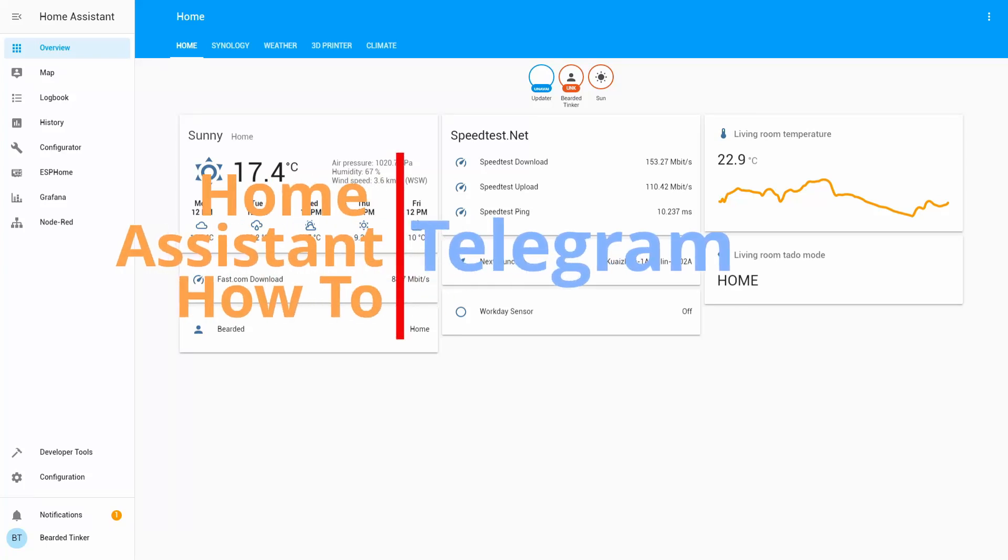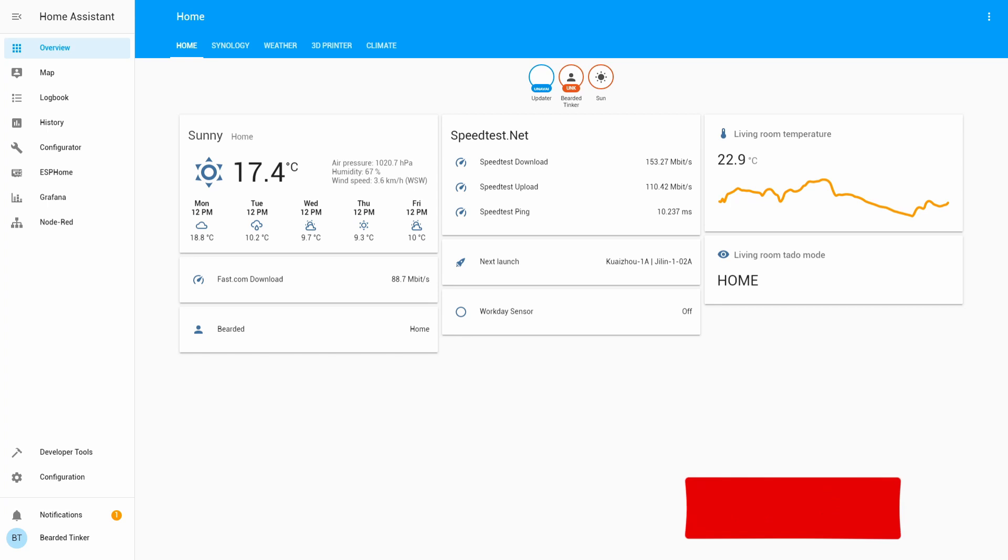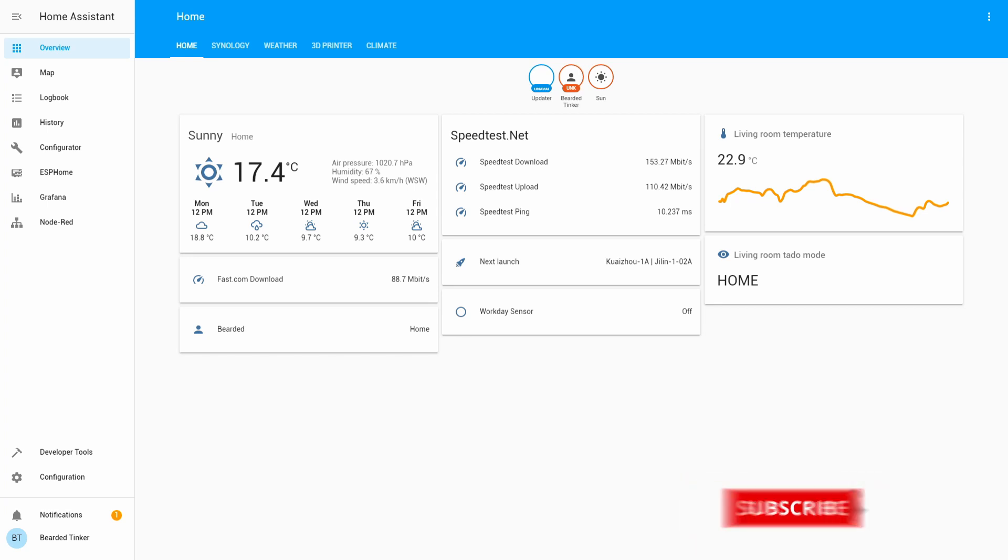Hi and welcome to the Home Assistant How-To with Beardy Thinker. Today we are going to configure Telegram. Stick around and we'll start in 10 seconds.